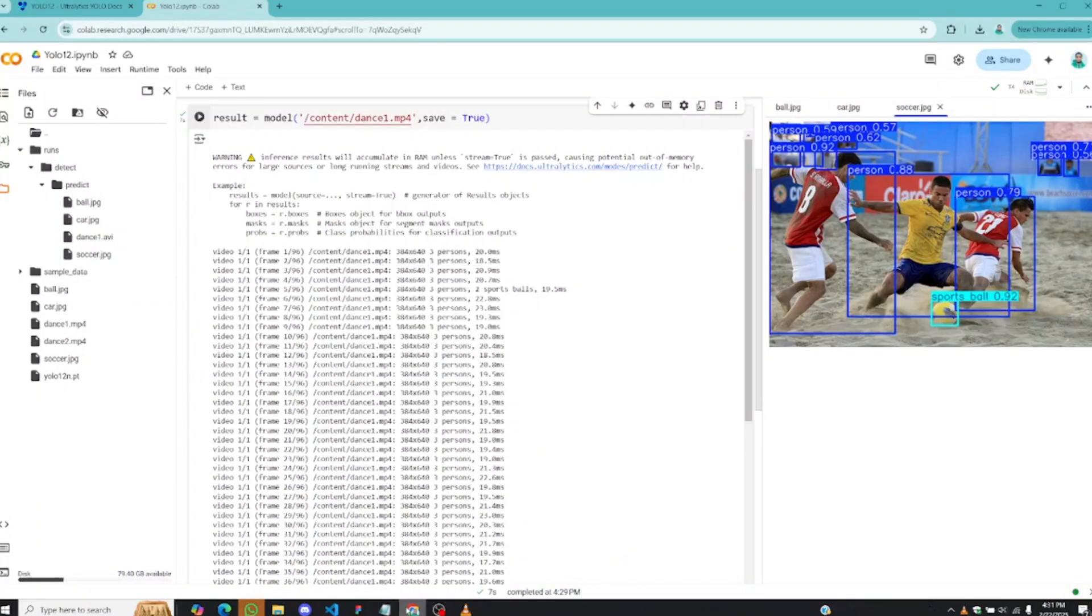Let me have your opinions in the comment section. Do you think this model is performing better than YOLO 11? Leave your thoughts in the comment section. I would love to read them and see you in the next tutorial.